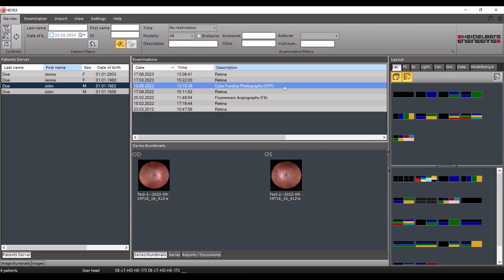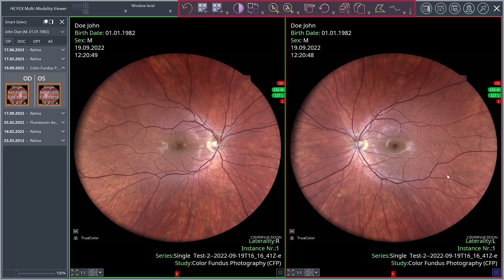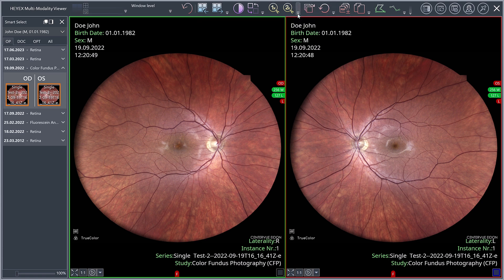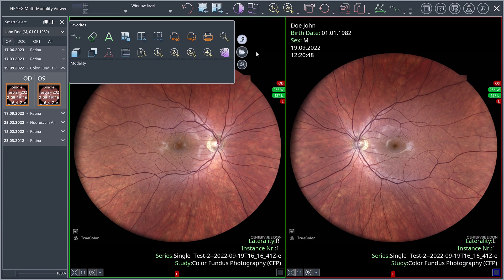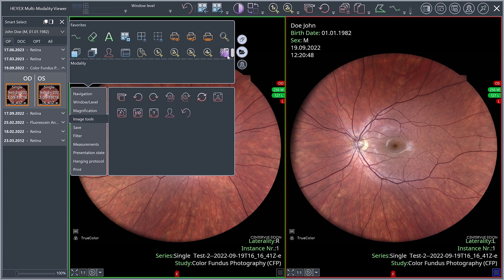This chapter provides an overview of some of the useful tools available in the Multi-Modality Viewer. As an example, we will open two fundus images in a layout with two viewports. In the ribbon bar, you can find the tools divided into categories. Click on the small triangle on the right-hand side of each category to display additional tools. You can also access the tools via the context menu that appears when right clicking in any viewport. Click Show All Functions to list all tool categories. You can use the drag and drop function to add your favourites in the context menu.